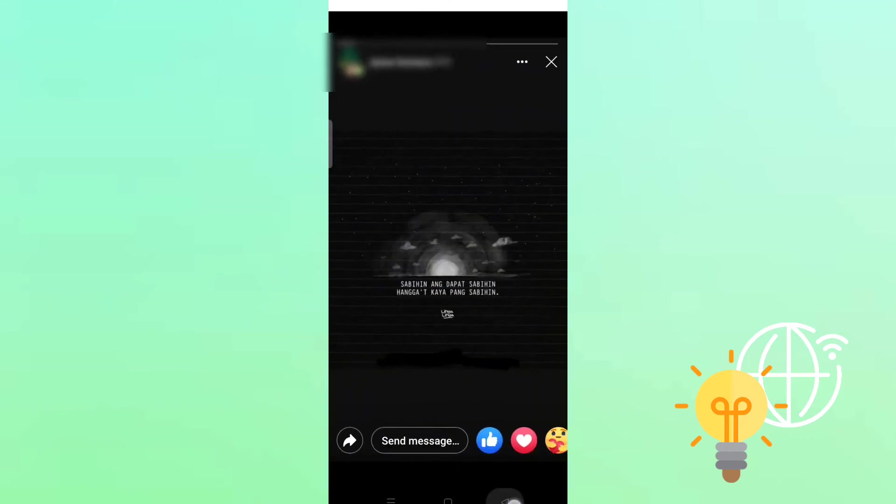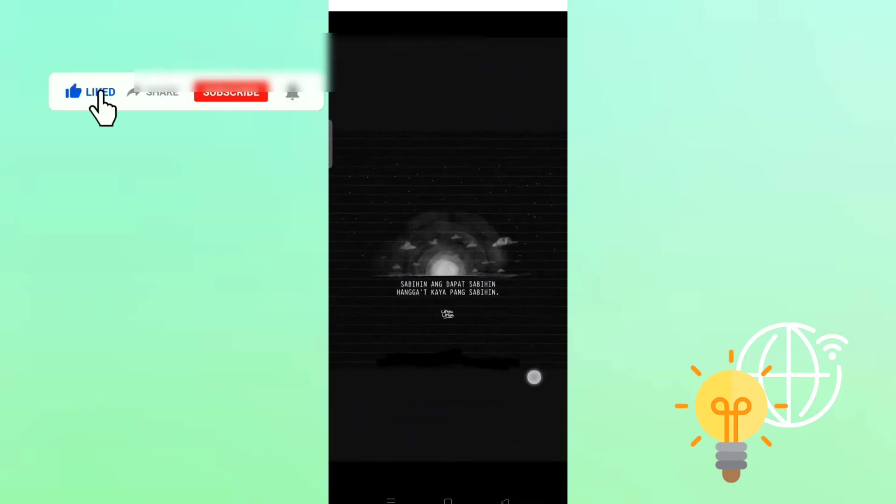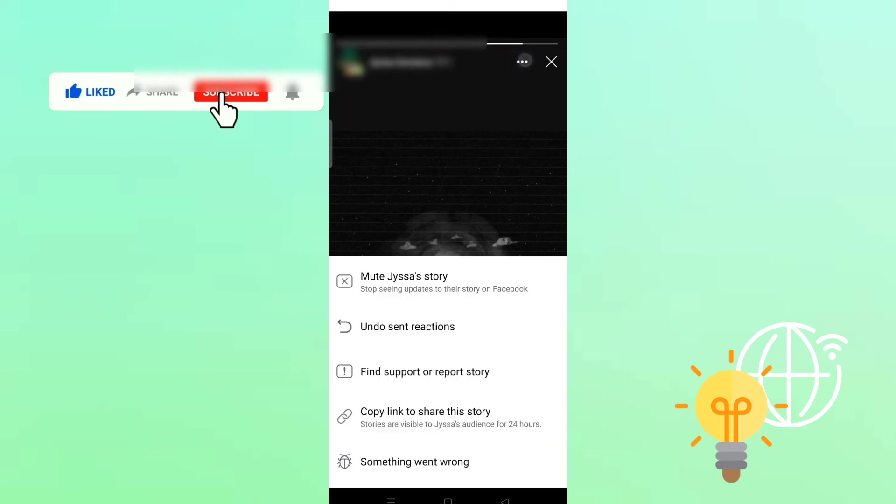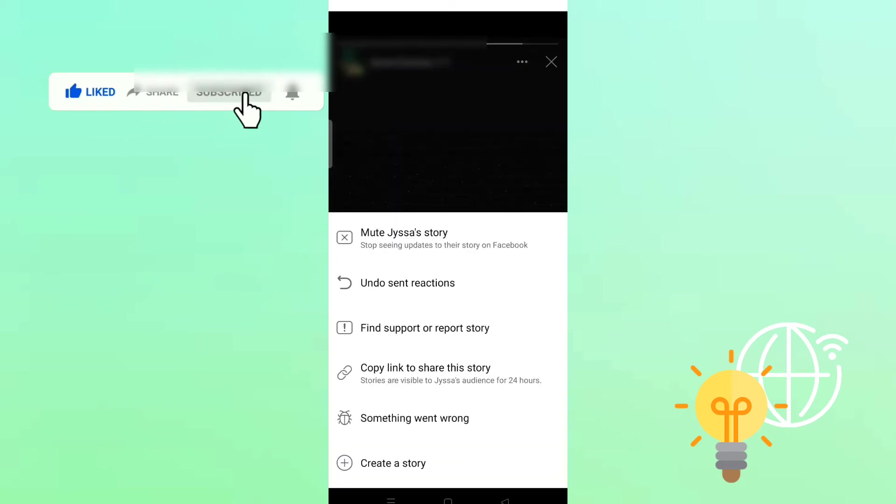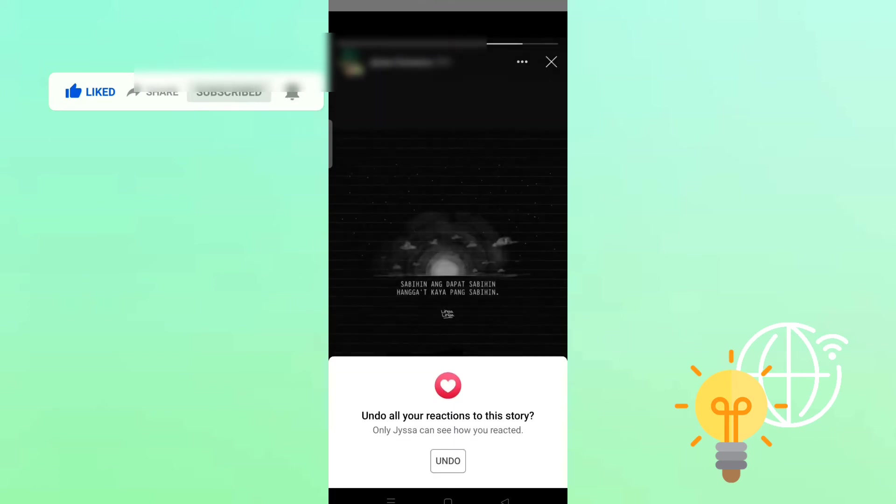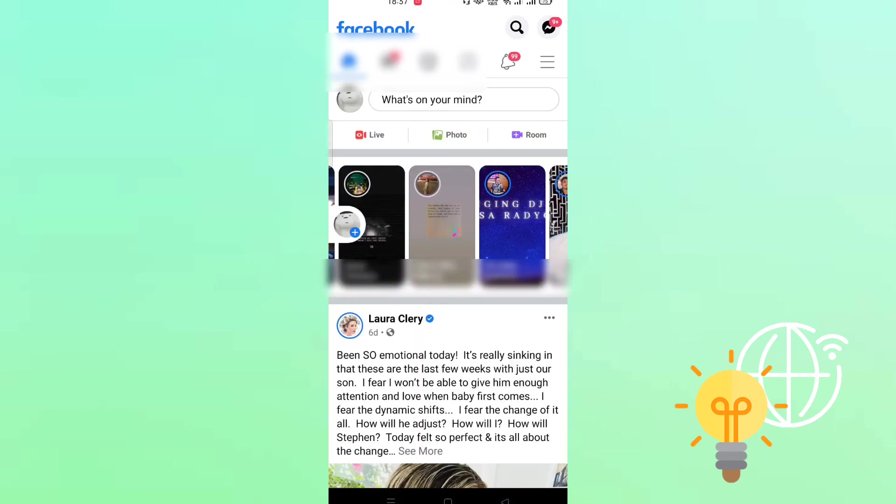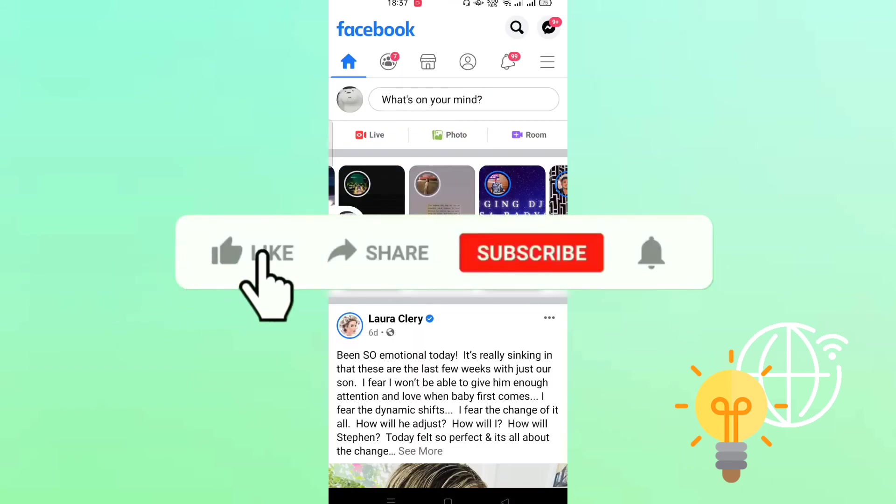And that's it. So let's try this one again. Click heart for example, click the three dots, now tap undo send reactions, undo, and that's how easy you remove reaction on Facebook Messenger story.